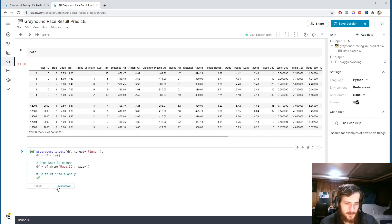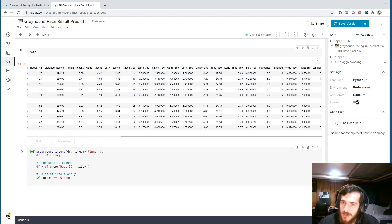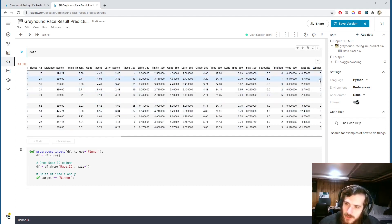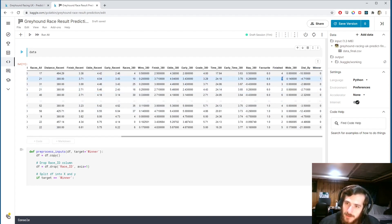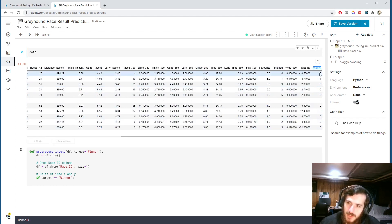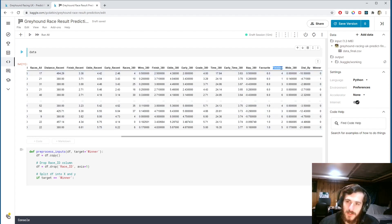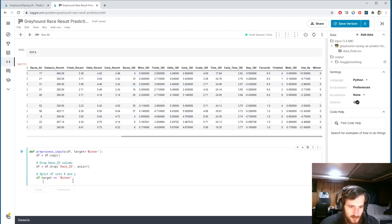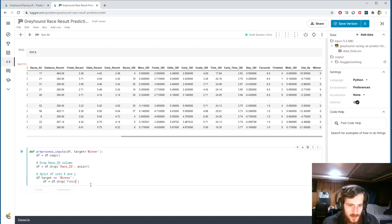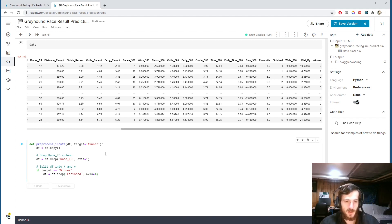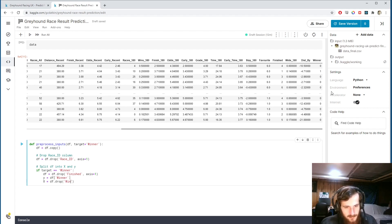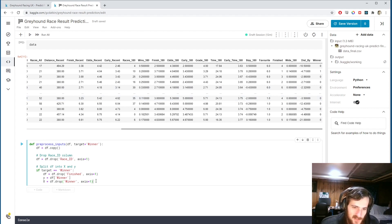If our target is winner, then the first thing we're going to do is drop the finished column. The reason here is the winner column is actually generated from the finished. When we have a one in the finished, which means they came in first place, then they're the winner. Otherwise we're all zeros. So this column here, all the information needed to predict it is contained within this column. So leaving in the finished column would be cheating if we wanted to predict the winner. So we're going to drop that finished column from axis one. Then we'll create our x and y. Y is going to be what we're trying to predict - in this case it's winner. And then x is going to be all the rest of the data which we'll use to try to make the predictions. So we drop winner from axis one and store that in x.